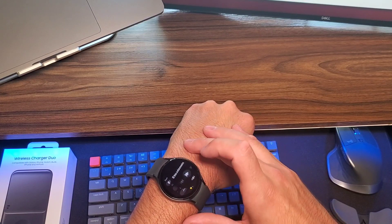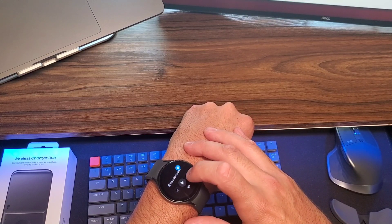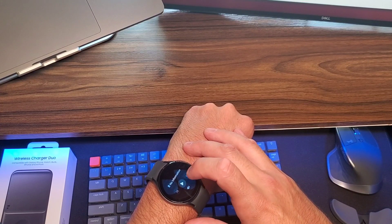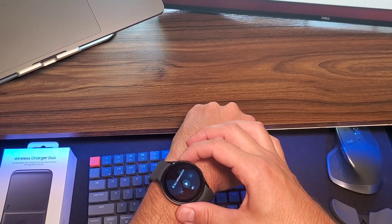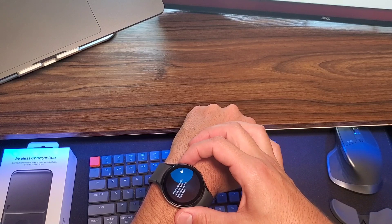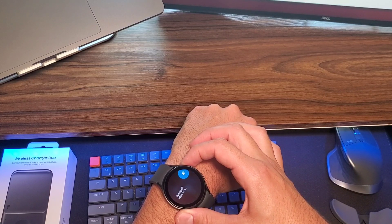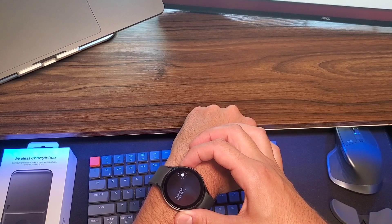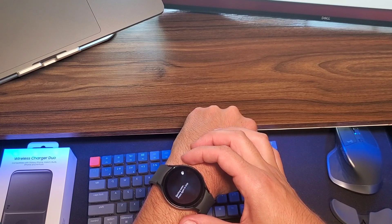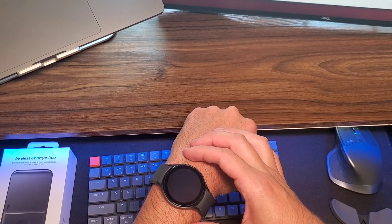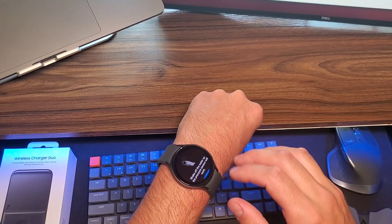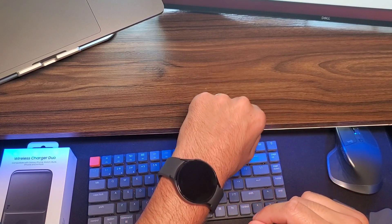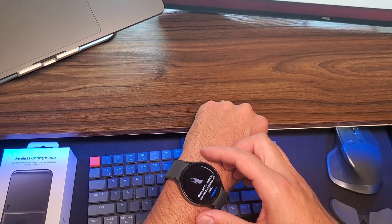So, I can go to the right here. I don't have any music, apparently. Press and hold for two seconds to get the water lock out. Okay. Pretty cool.